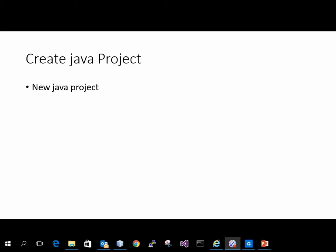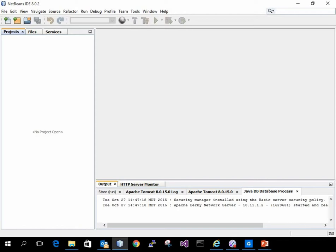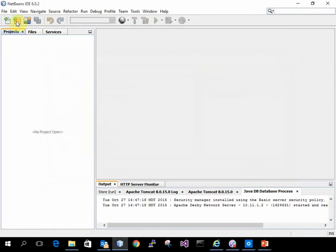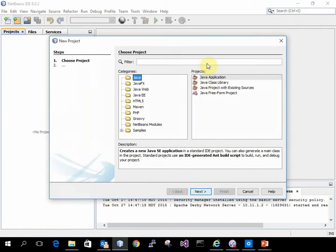We're going to create a new Java project. So I have Java. That means open. I don't need to open one. I need to create a Java application.